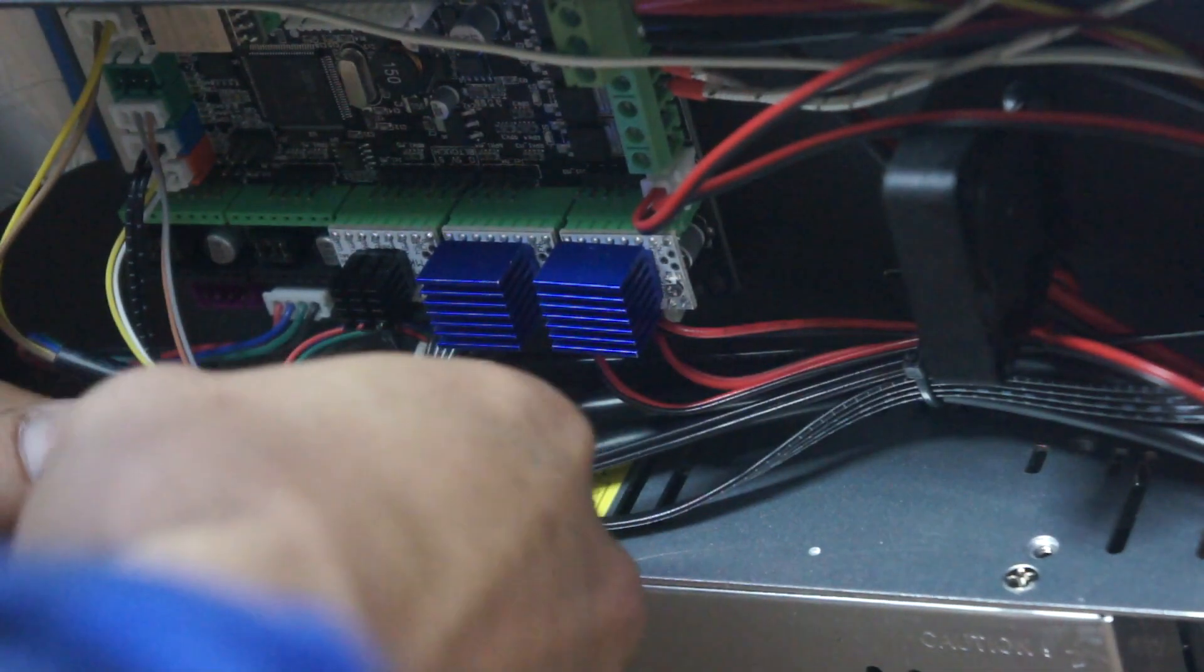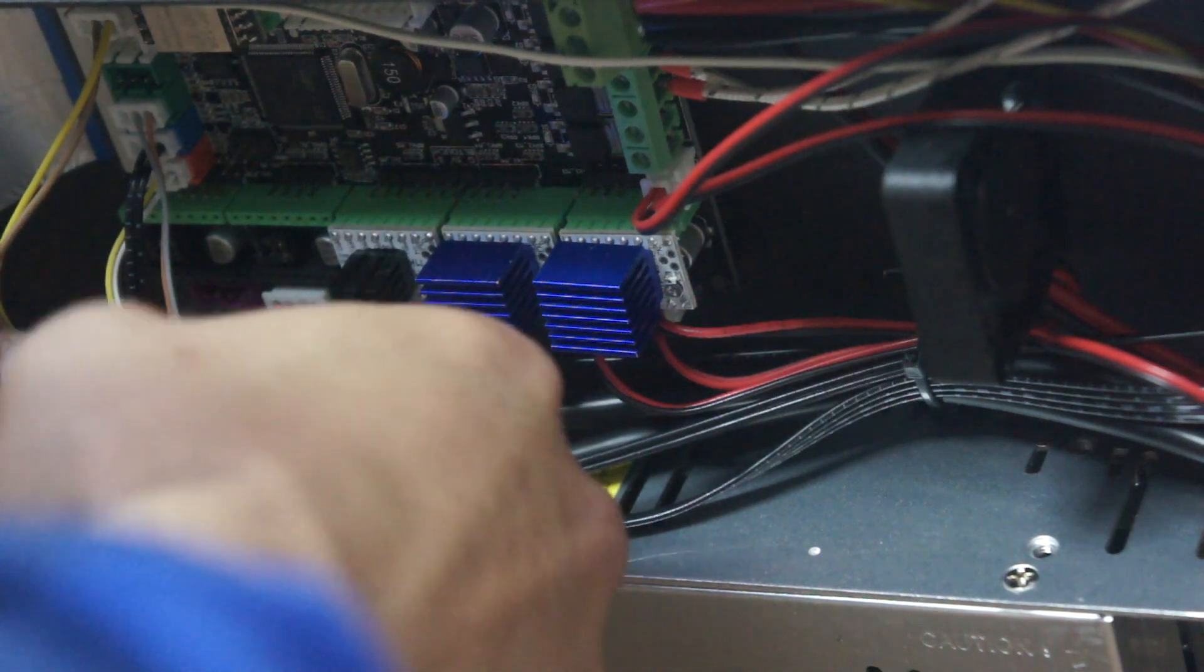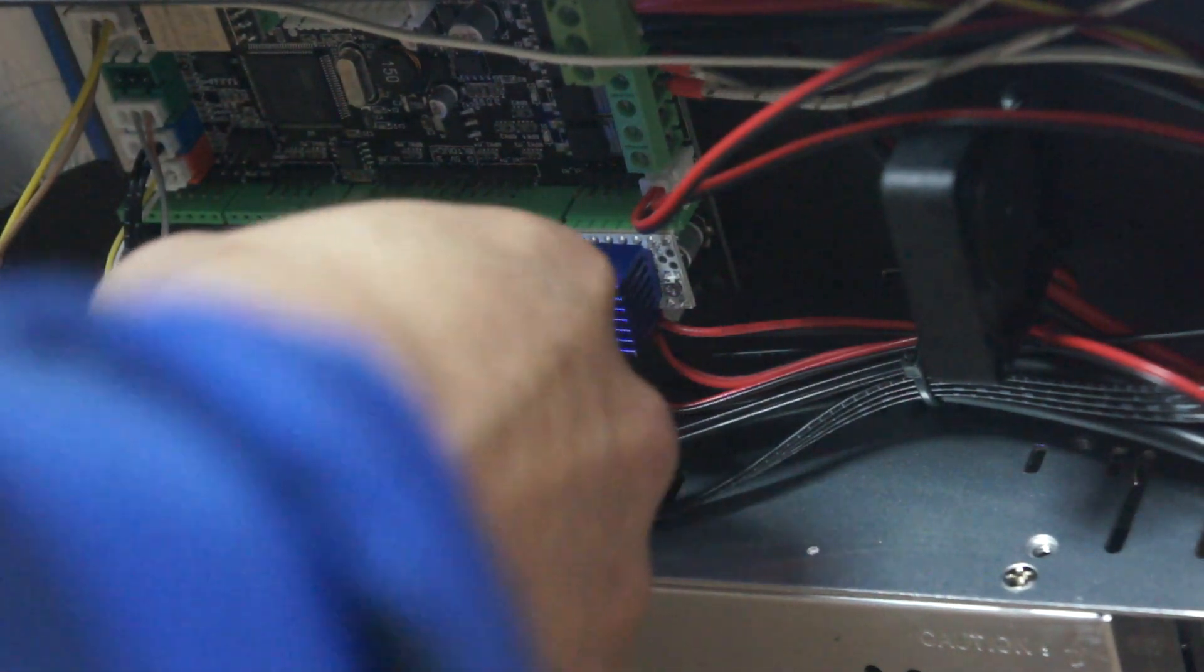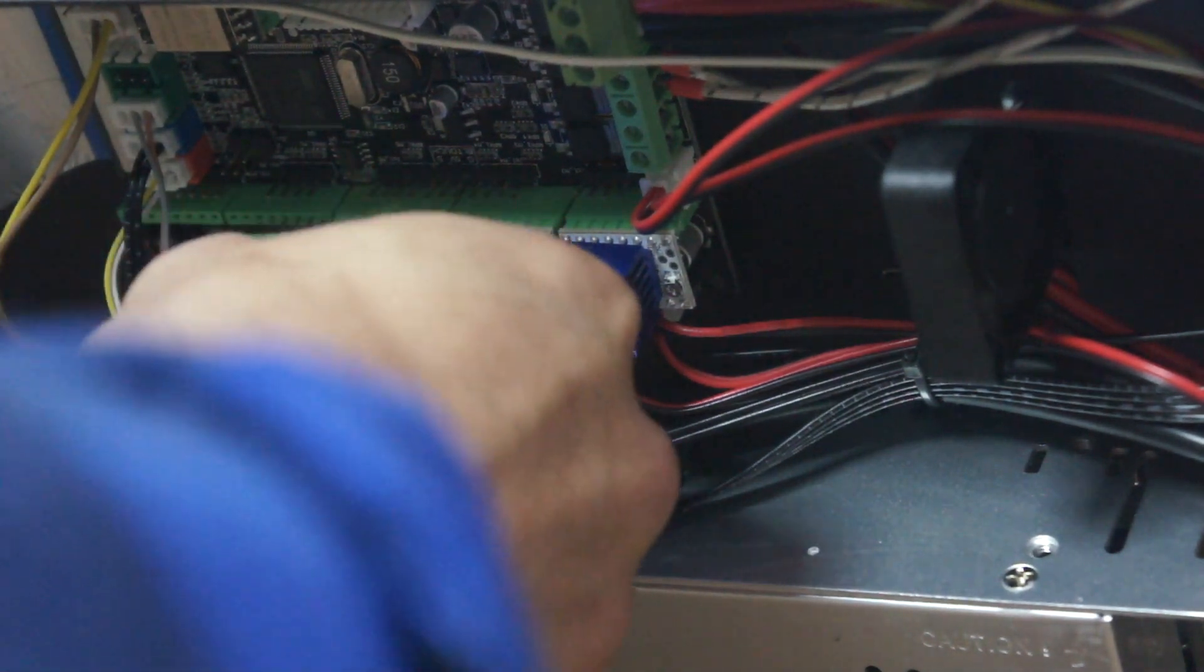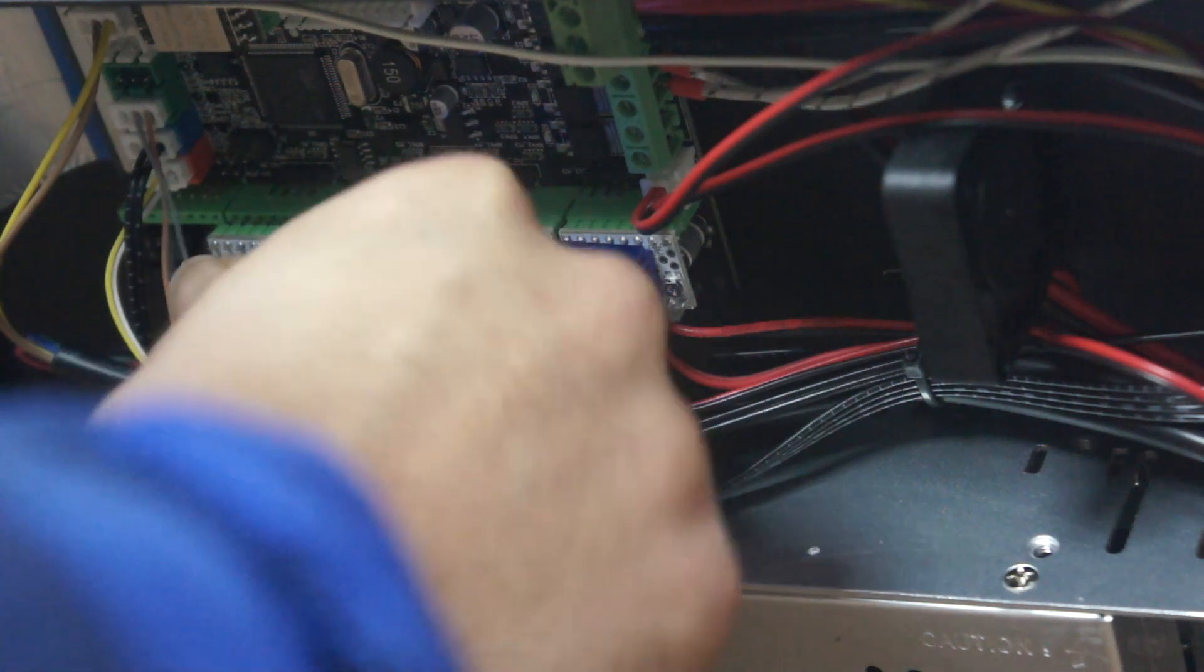Benim aldığım sürücülerin üzerinde soğutma blokları var. Eğer soğutma blok yoksa üzerine soğutma blok takmanız gerekir.